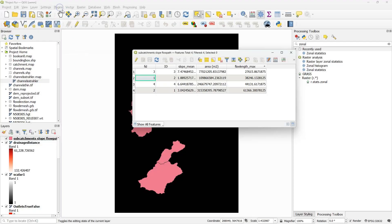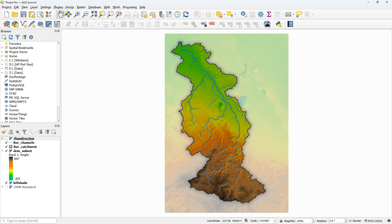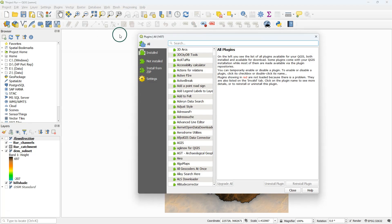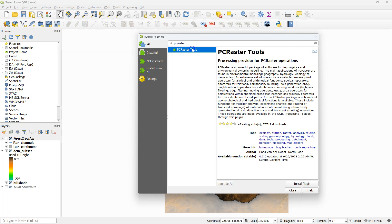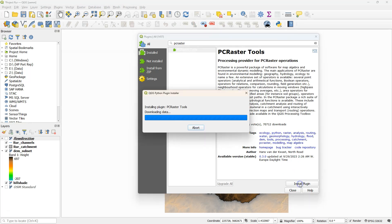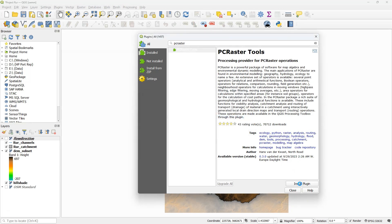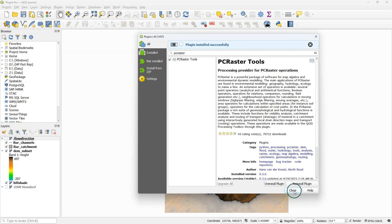Hello, in this video I'm going to show you how to derive subcatchments and add different parameters to the attribute tables, such as the mean slope, the surface area, and the maximum flow length. For this video I assume that you have installed the PC Raster Tools plugin — we use several tools from the plugin. I'm also assuming that you have watched previous videos on stream and catchment delineation using the PC Raster Tools plugin.